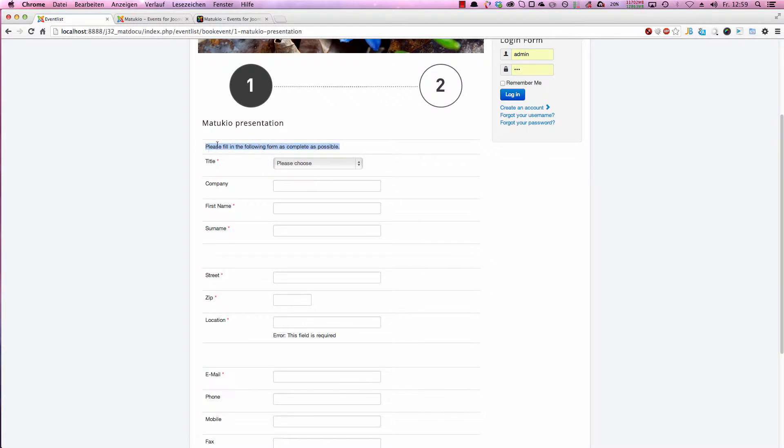The first thing here, this message please fill in the following form as complete as possible, is a spacer with text. So you can have text inside your form wherever you like it.